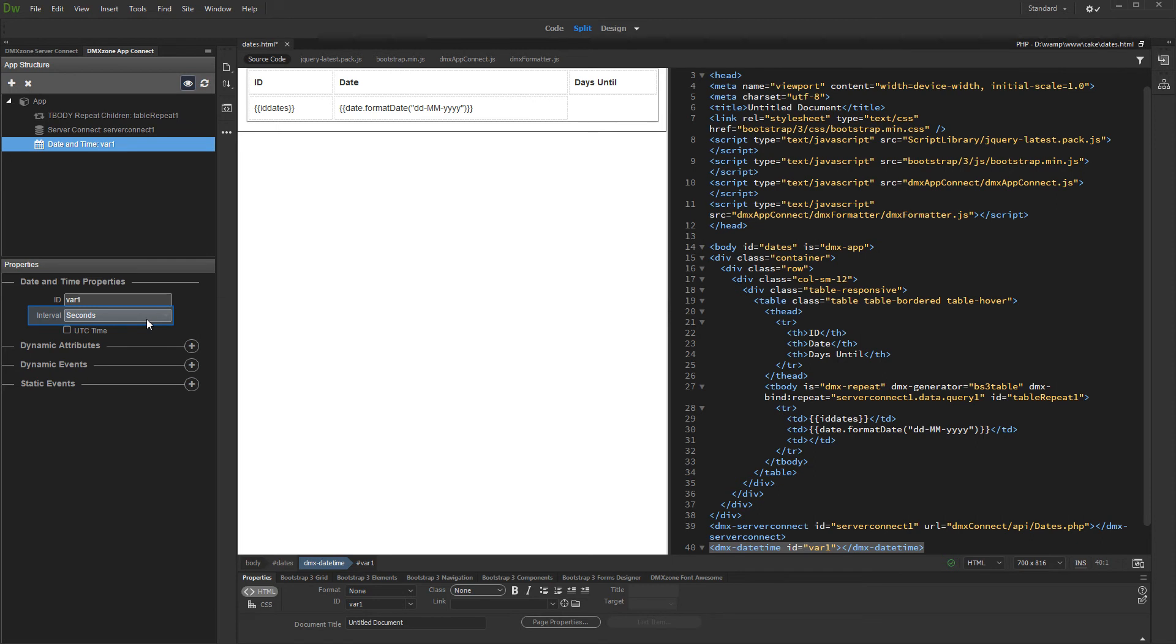This is useful if you are creating some kind of countdown timer, so you can set the interval to seconds.